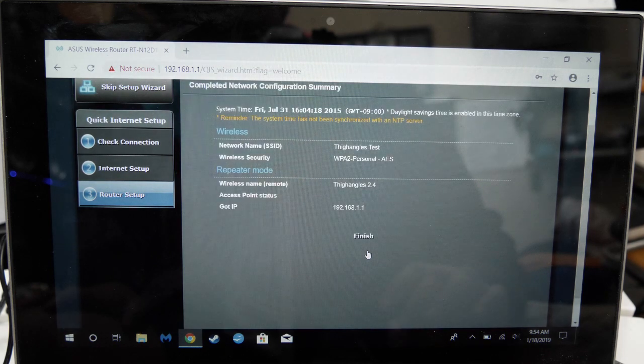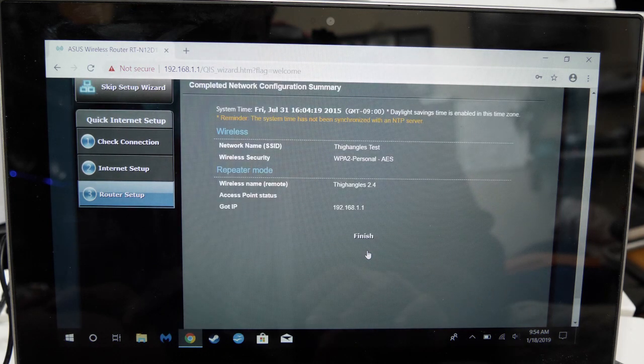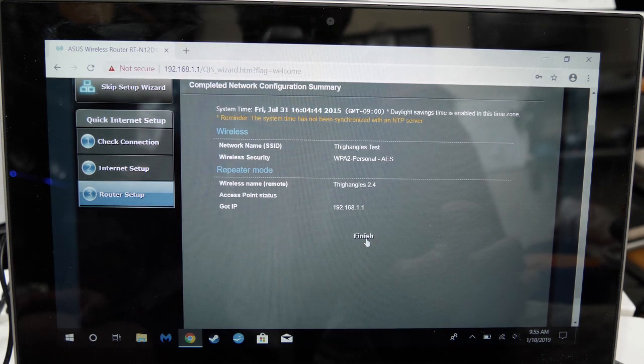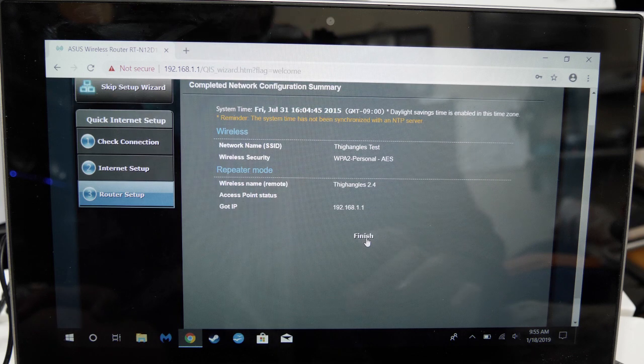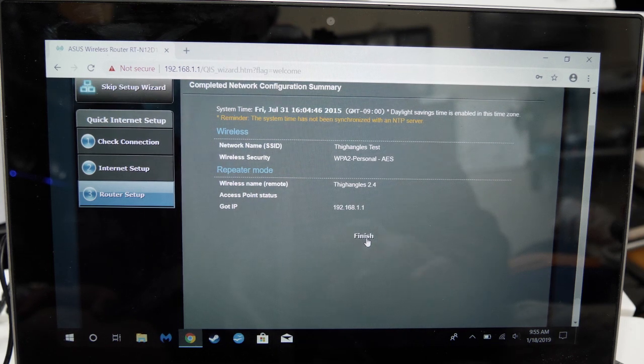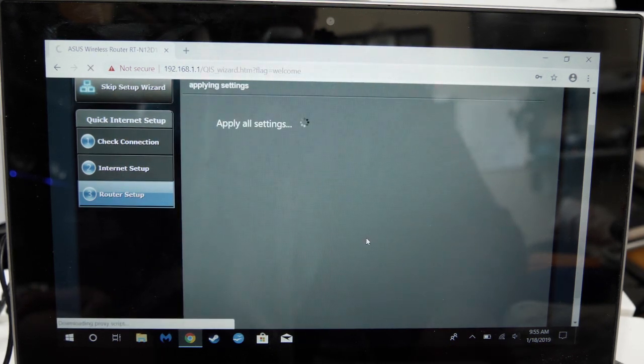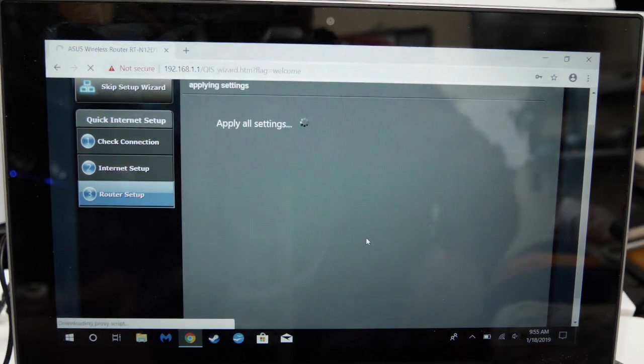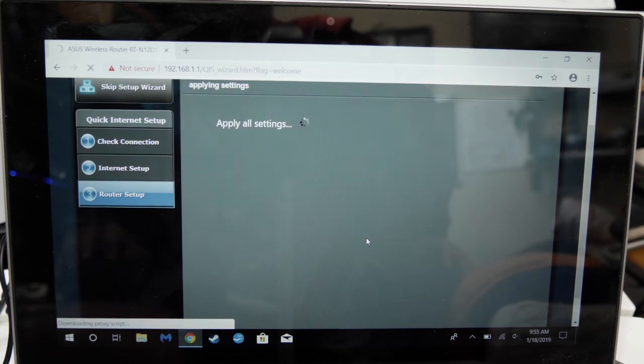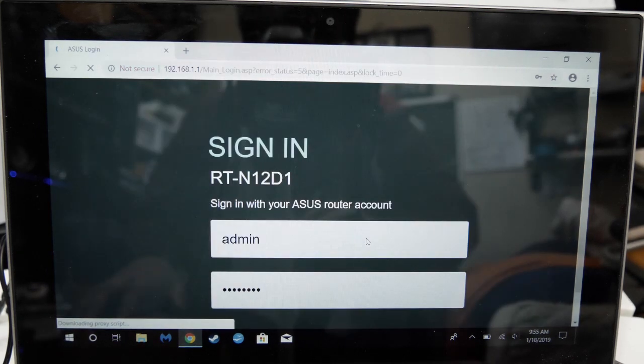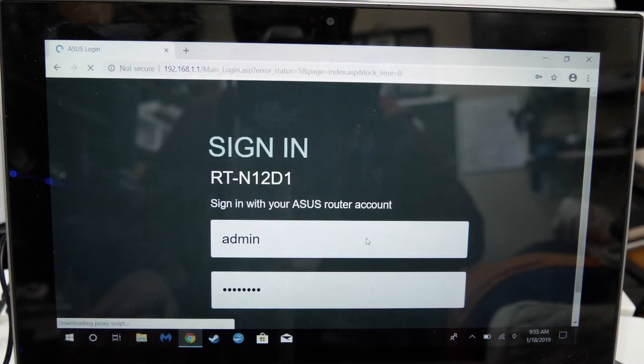Read the information shown before clicking finish. Depending on how good the original Wi-Fi signal you're feeding is, this screen may take a while or may finish quickly.